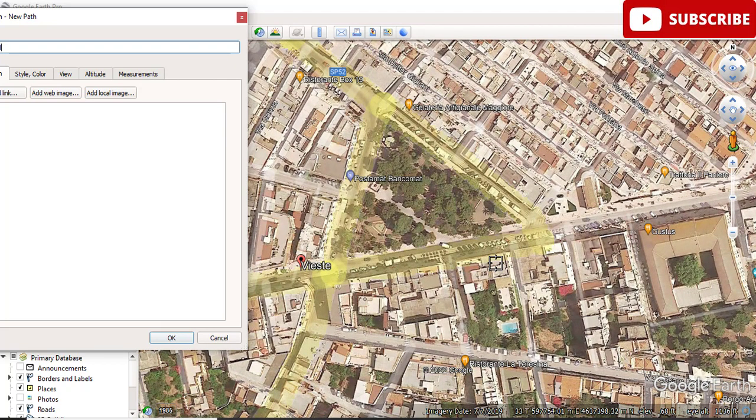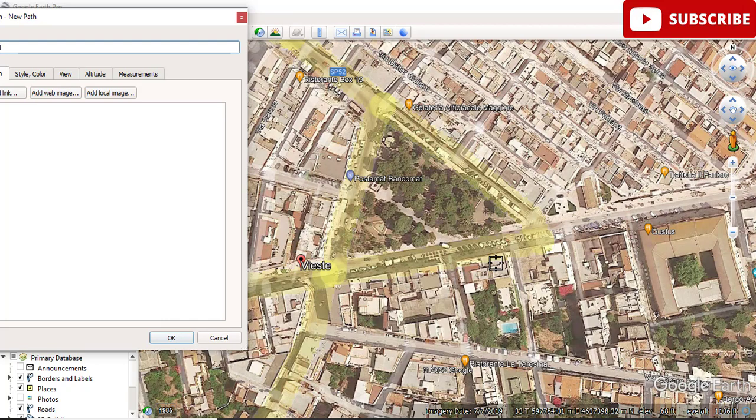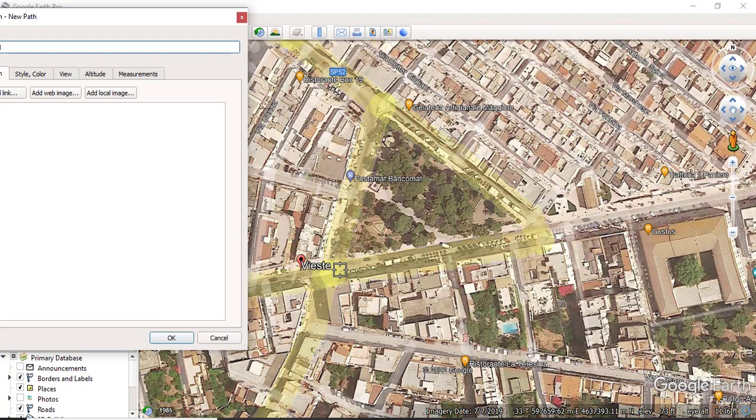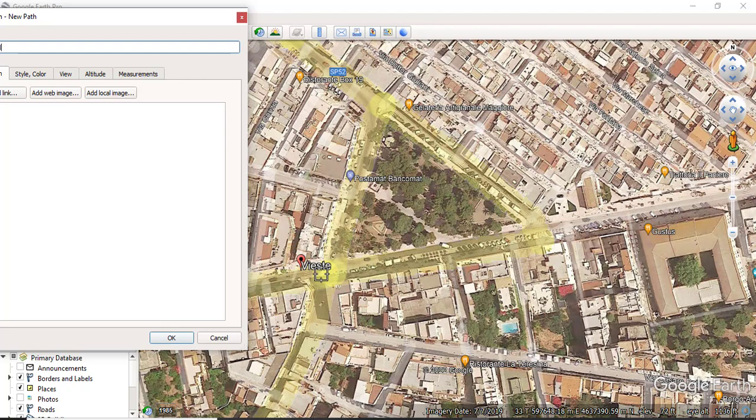You will zoom in and out. You must need to care about your tilt. Press Shift and go like that - it will reset your tilt. If your tilt is disturbed, it will make difference between actual and your observation. For example, I want to collect the data, I want to collect the centerline of this road which you can see here. I will place a point here.